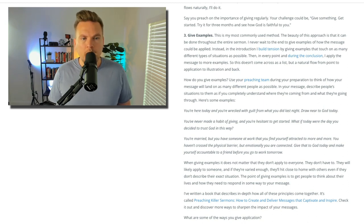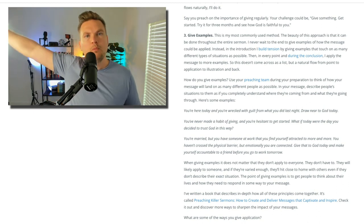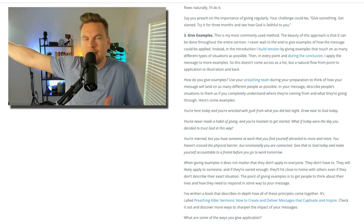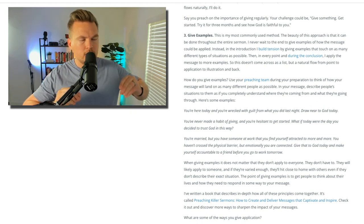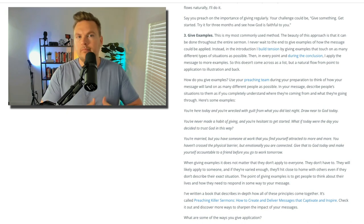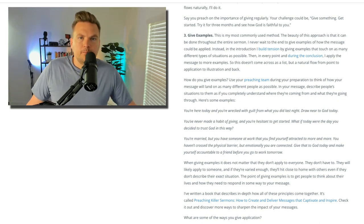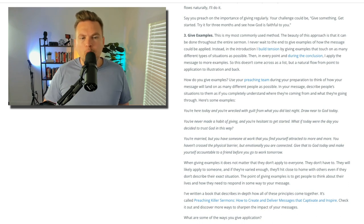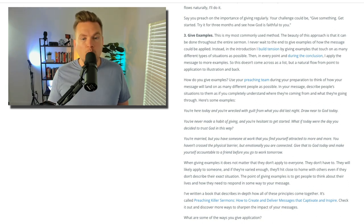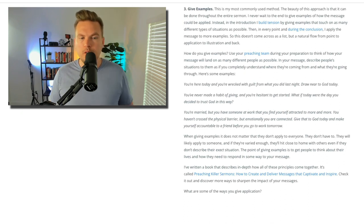As you give examples, you don't want to be out in left field with something that no one relates to or that isn't the life they're living. Really understand where your people are — this is why it's vital to utilize a preaching team and get real feedback from real people about how what you're saying is coming across. Some examples might be: 'You're here today and you're wrecked with guilt from what you did last night — draw near to God today.' Or: 'You've never made a habit of giving and you're hesitant to get started — what if today were the day you decided to trust God in this way?' Or: 'You're married but you have someone at work you find yourself attracted to more and more. You haven't crossed the physical barrier, but emotionally you are connected — give that to God today and make yourself accountable to a friend before you go to work tomorrow.'